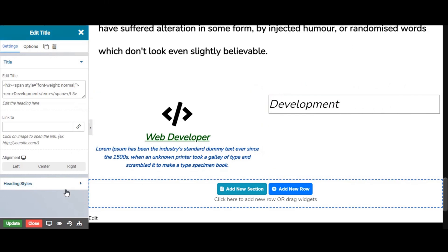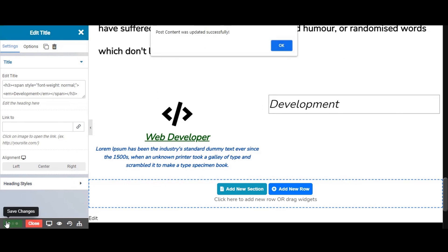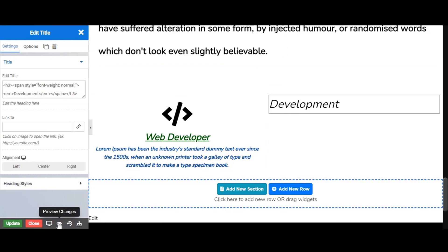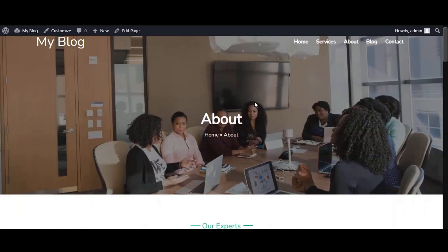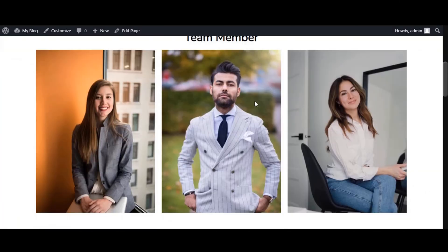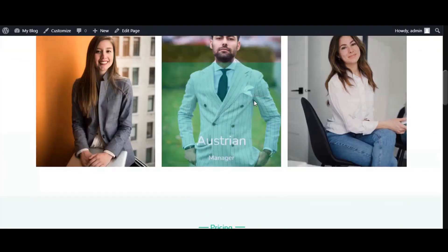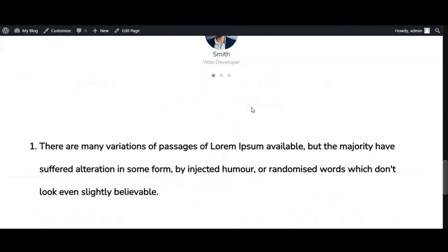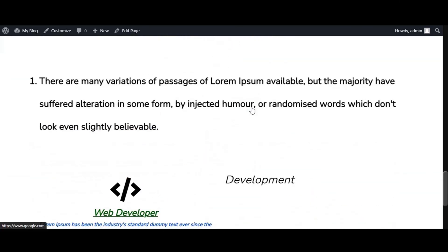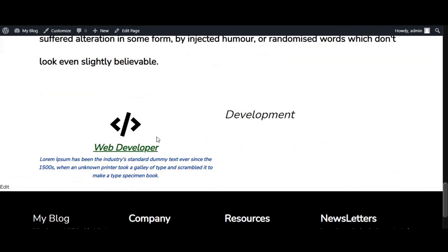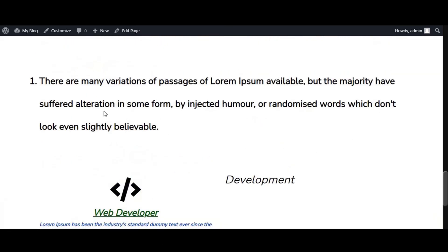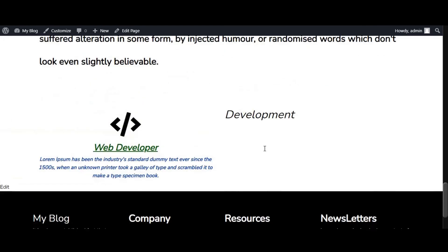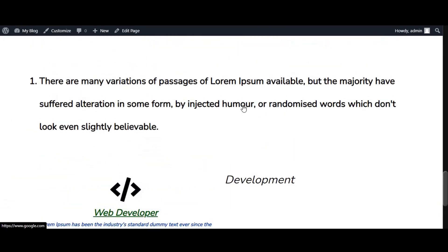Don't forget to save your changes. To save your work, click the update option. To preview your work, click on this eye icon and you are good to go. We have set a link to our text.